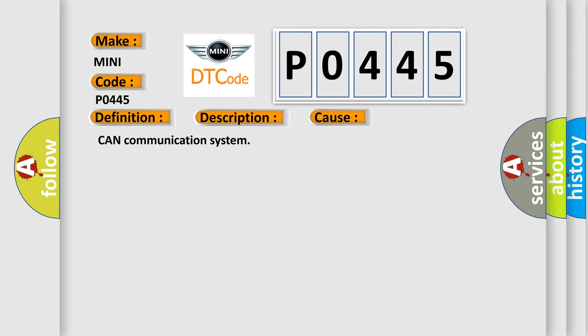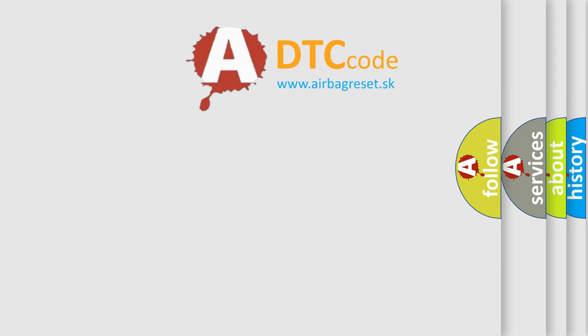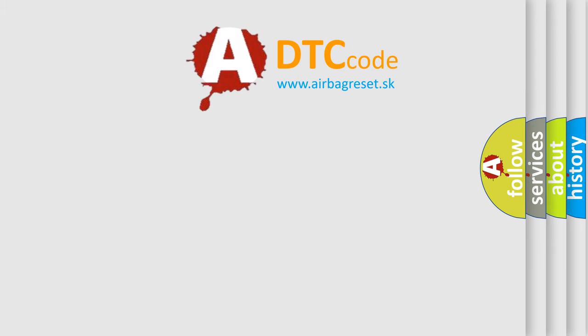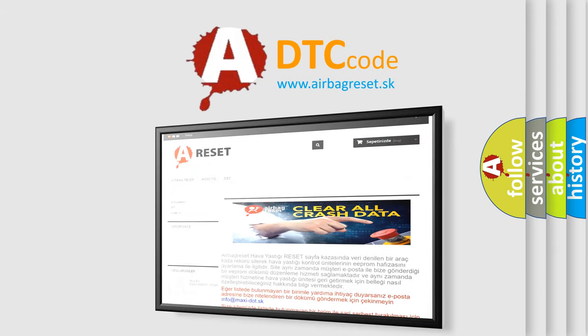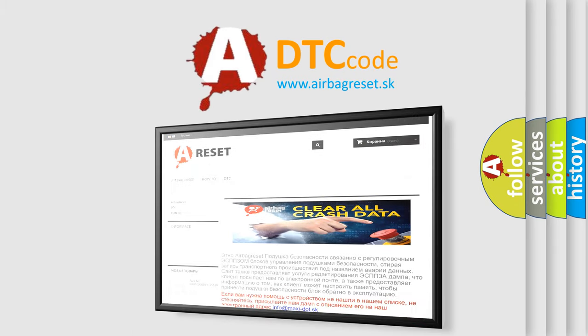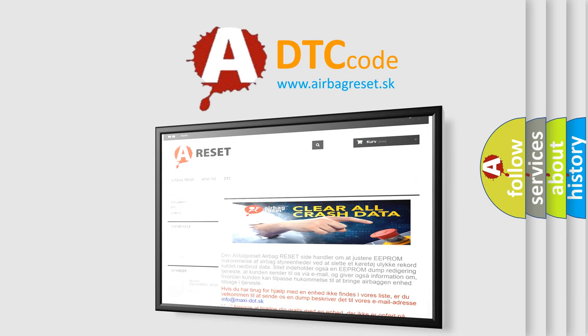The Airbag Reset website aims to provide information in 52 languages. Thank you for your attention and stay tuned for the next video.